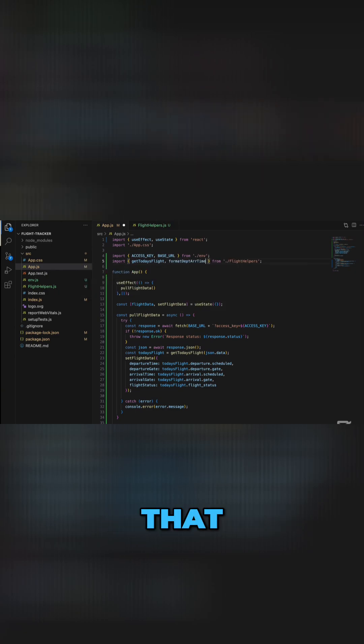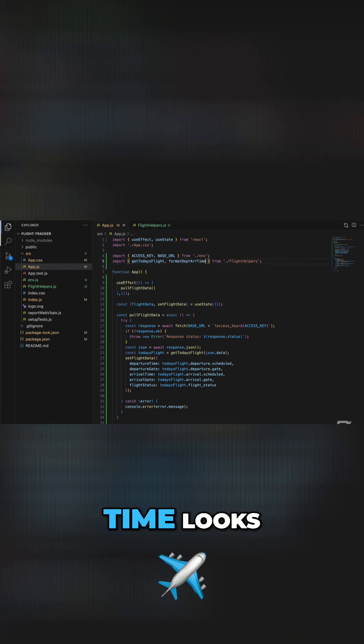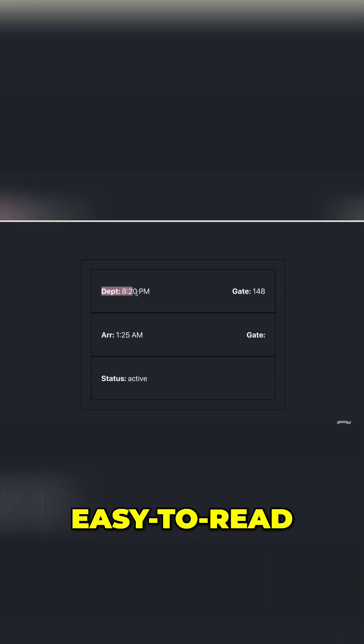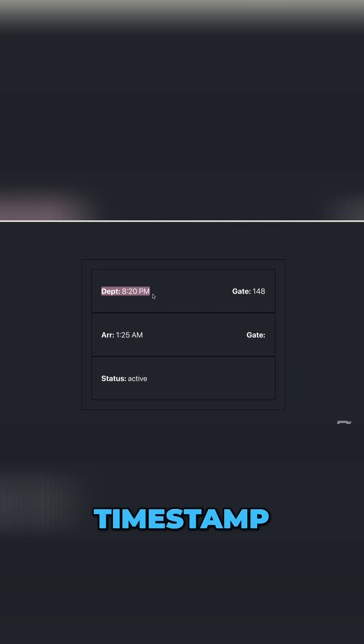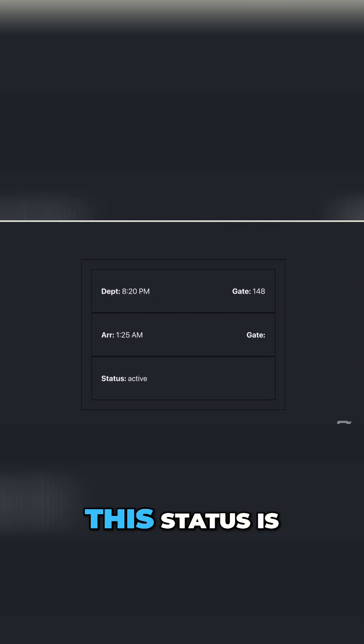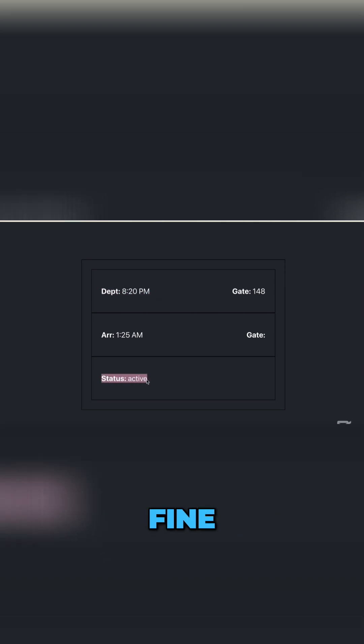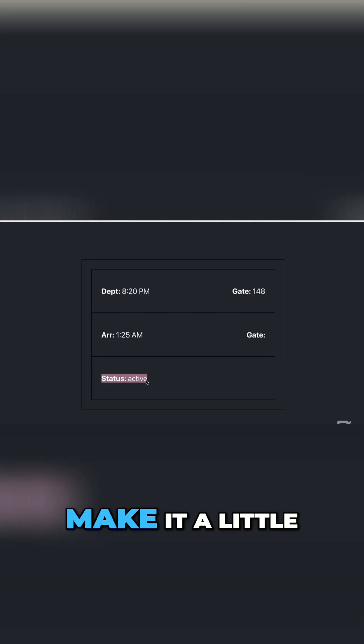Now when we go back we can see that this departure time looks a lot more easy to read, and we can just see a nice easy to read timestamp.